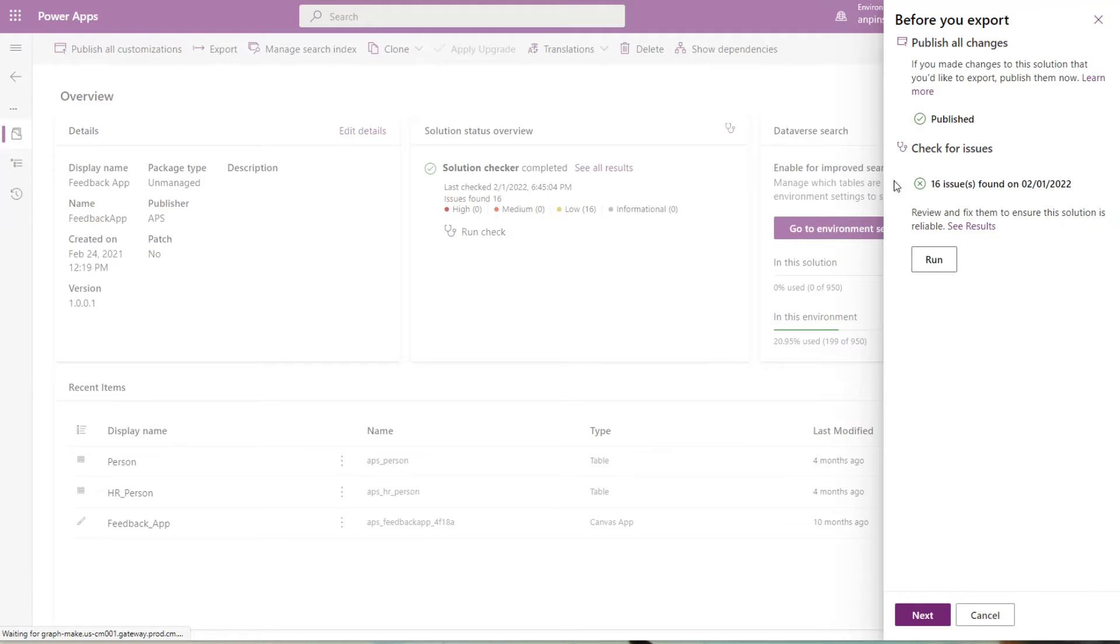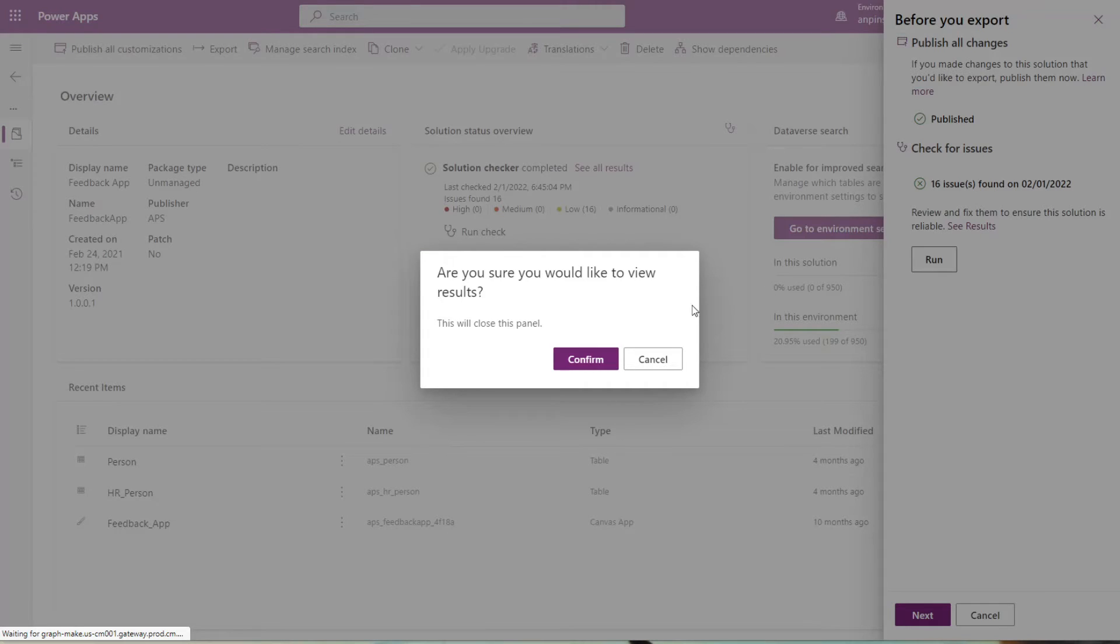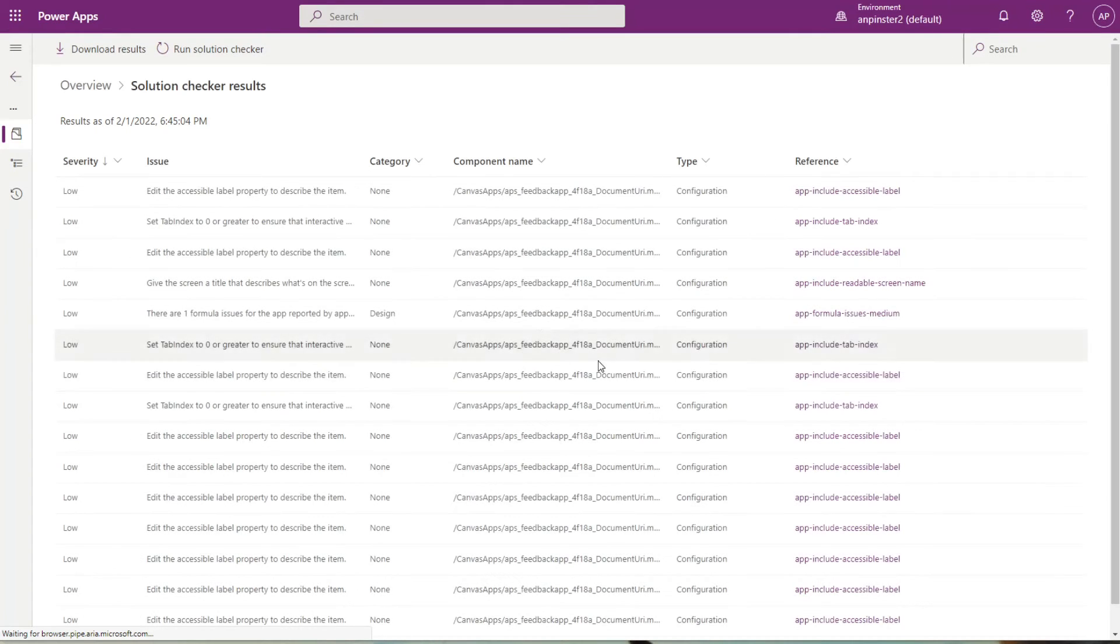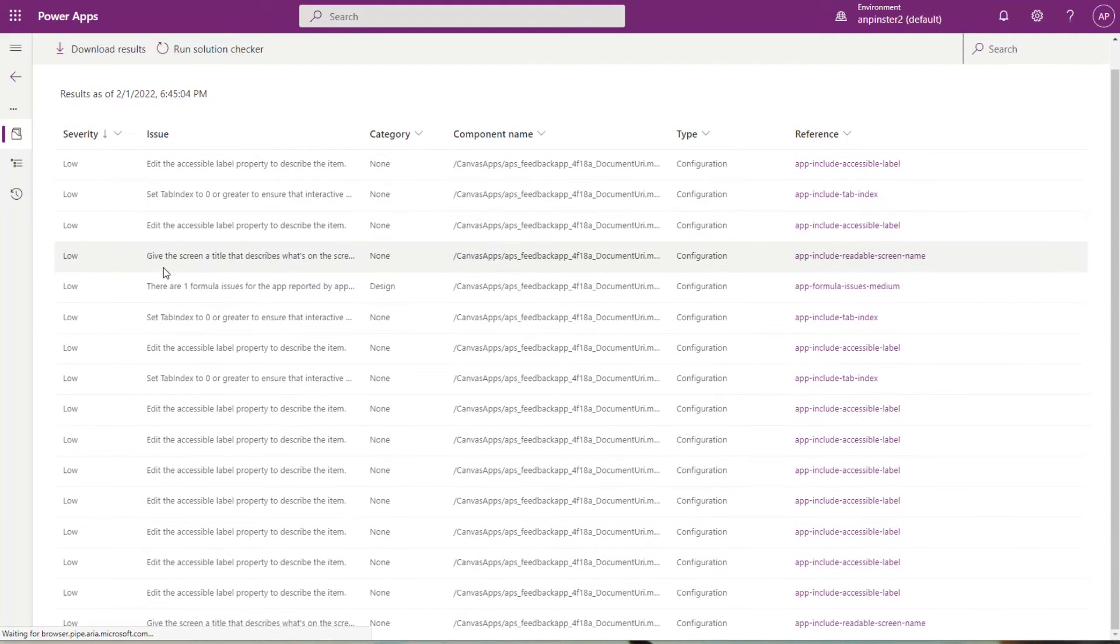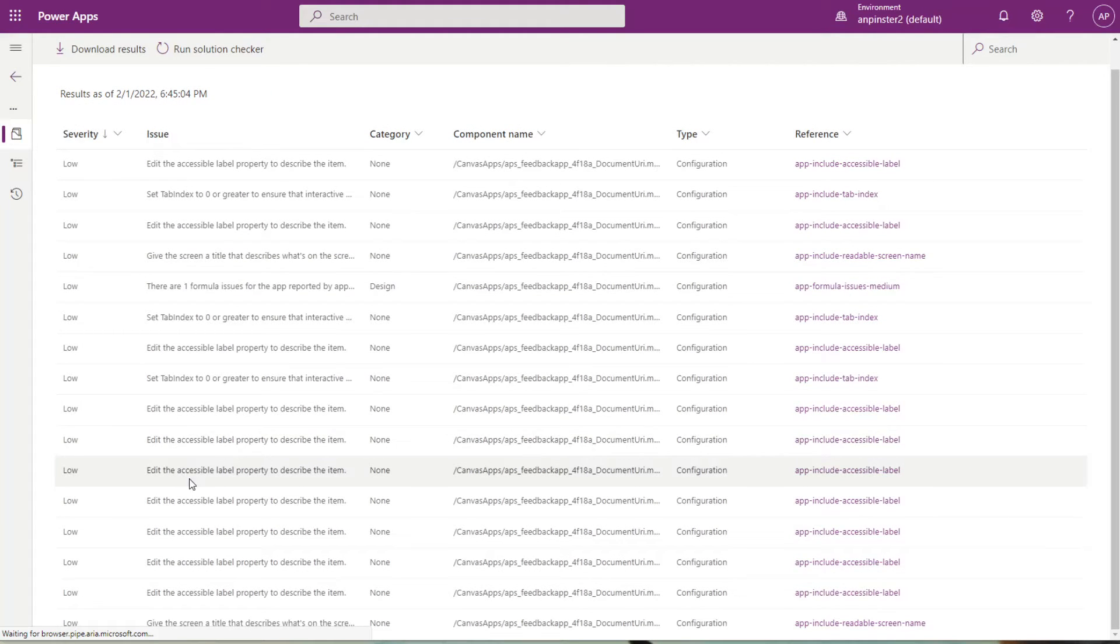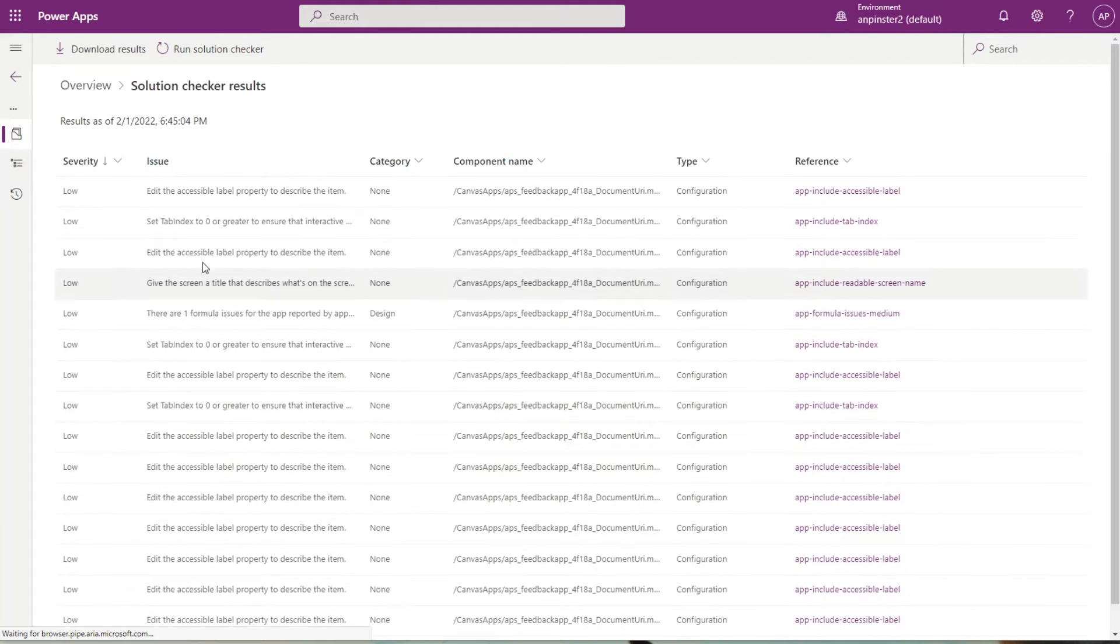Looks like I have 16 issues for this, so I'm going to click on results and see what's happening. It looks like most of these are low severity, so I'm going to leave them as is and go back.